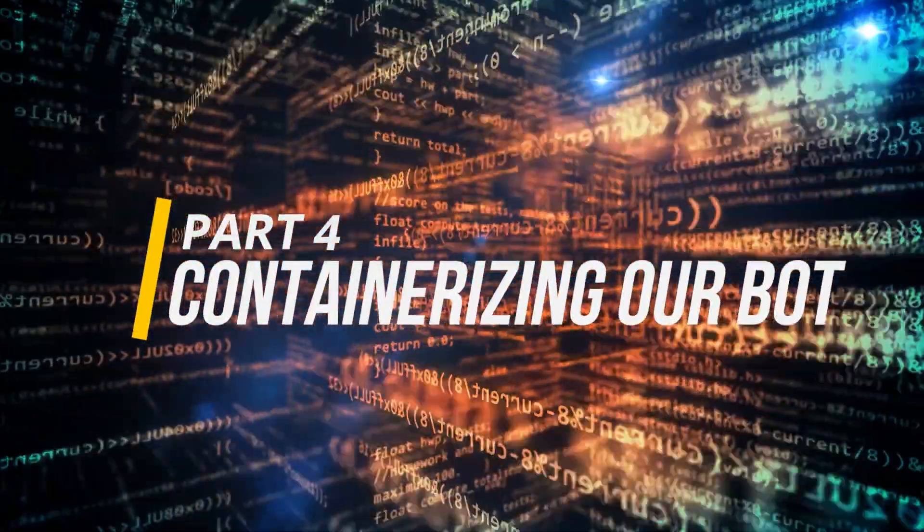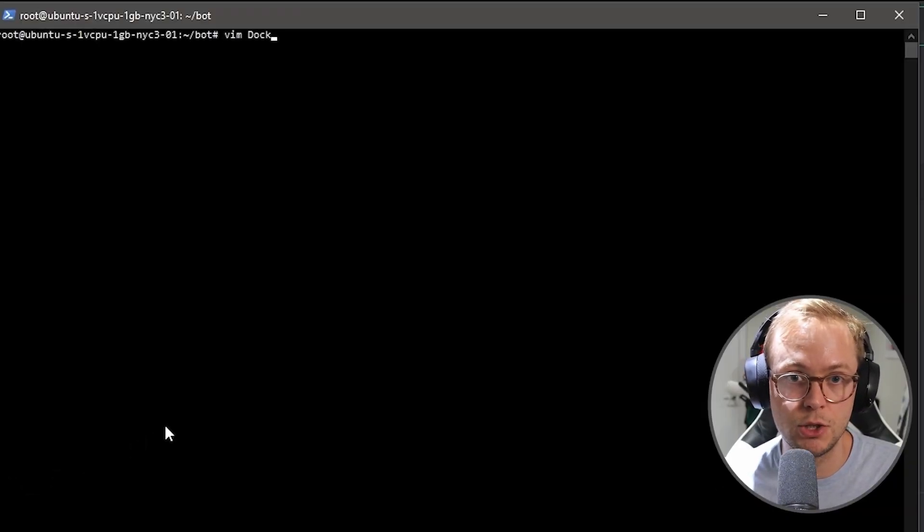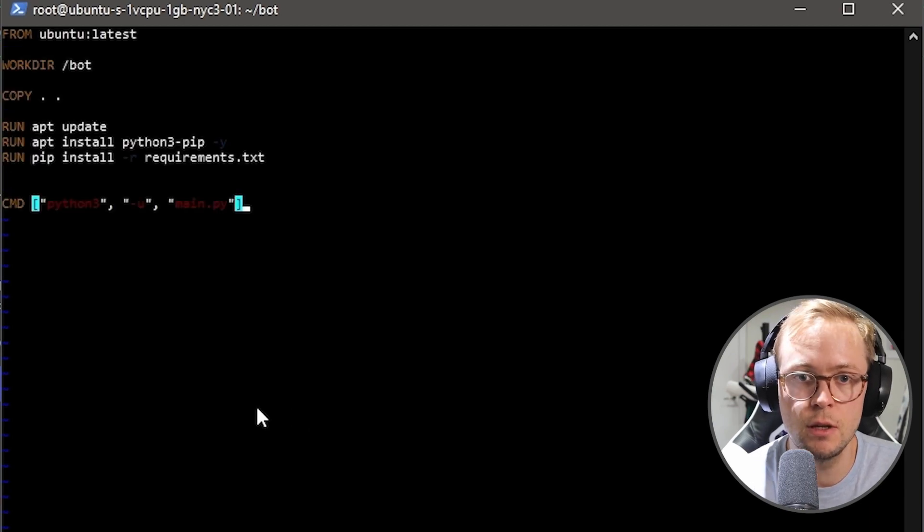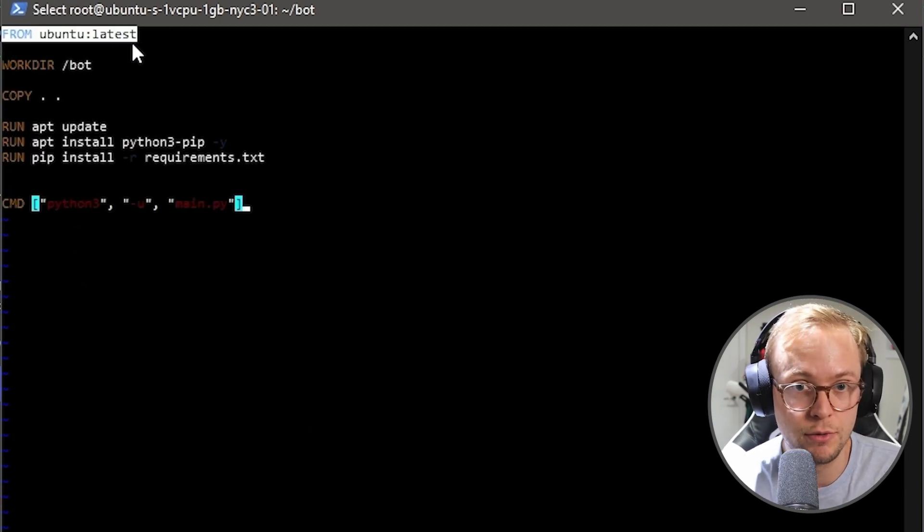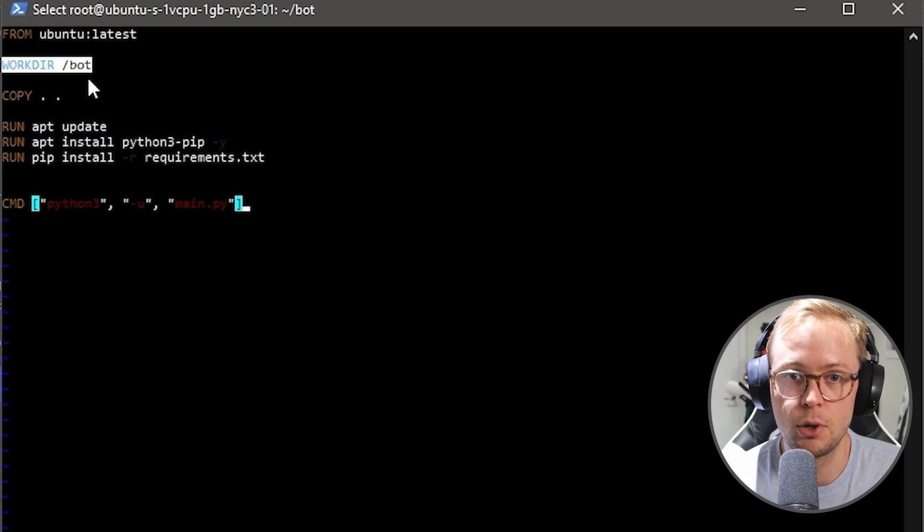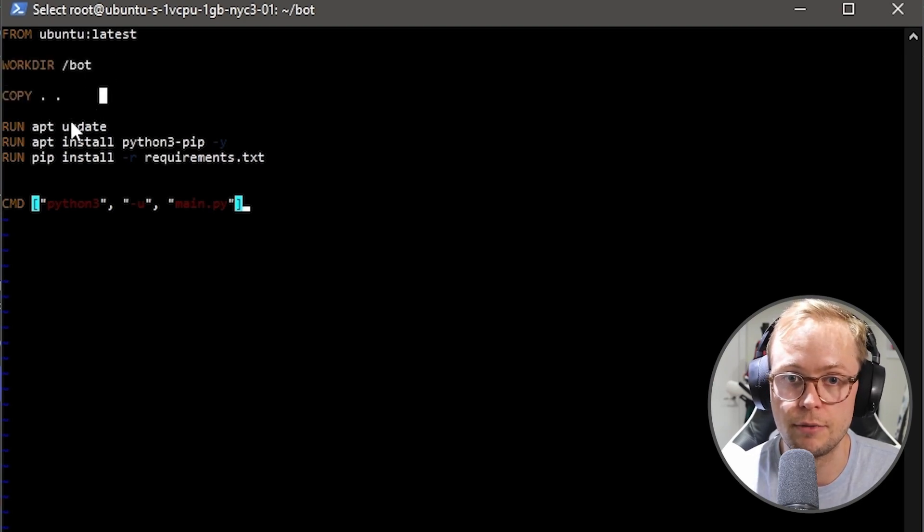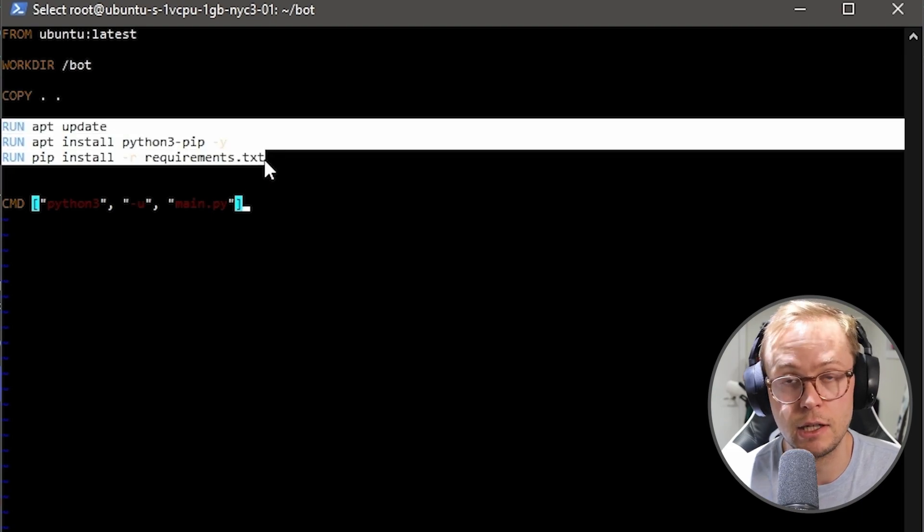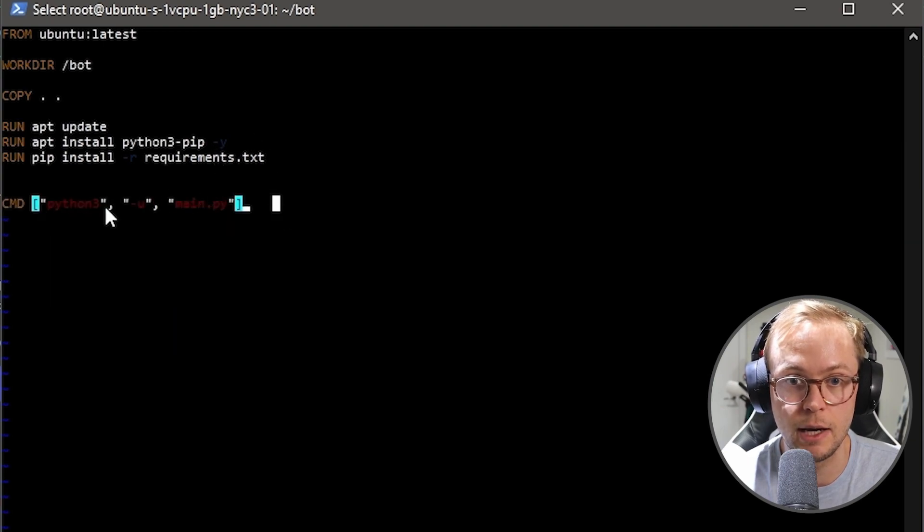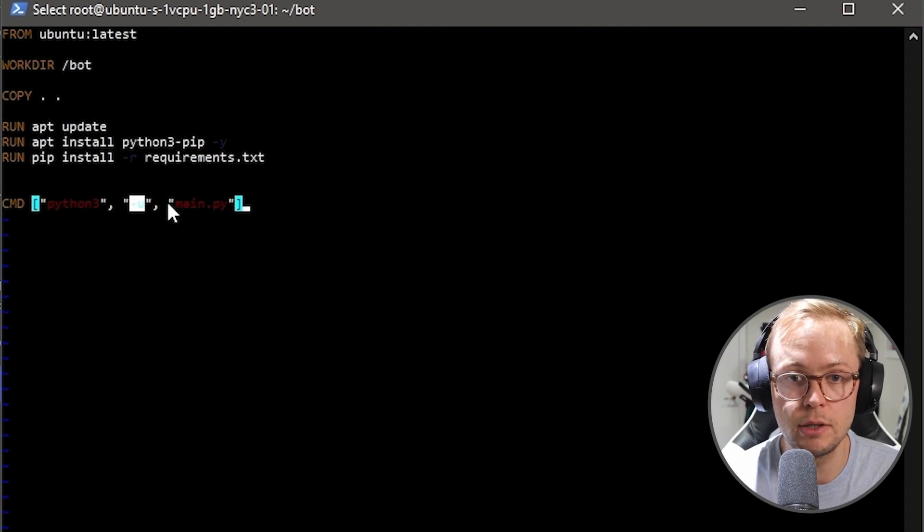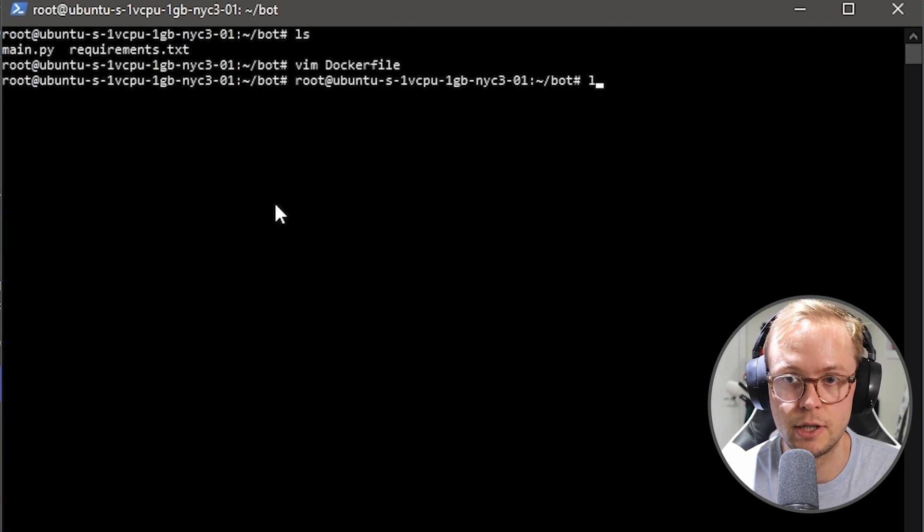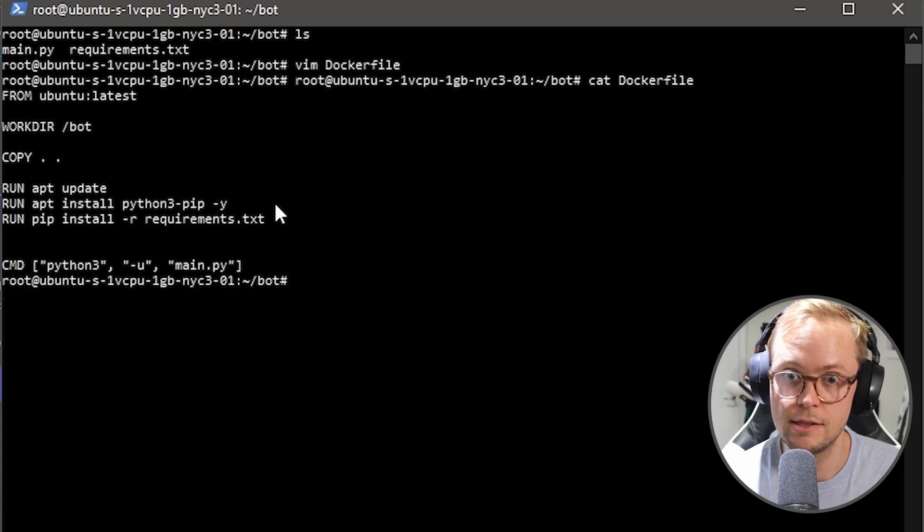Alright. So part four, actually containerizing our bot. In order to do that, we need one final file called a Docker file. So we're going to type Vim Docker file and press enter. And we're just going to go ahead and paste this in here. Basically what this is doing is creating an Ubuntu version. This is overkill for what we're doing here, but I'm just trying to keep it simple. Then we are creating a workdir saying within our container, there's going to be a workdir of bot. We're copying our stuff over and then we're running the following commands to kind of get the container set up. And then finally, we're going to run this using command python3 -u, which will allow you to see some output and main.py. I'll link this within the description as well. Then we're going to quit this, write and quit. Make sure that it is still there. It is perfect.